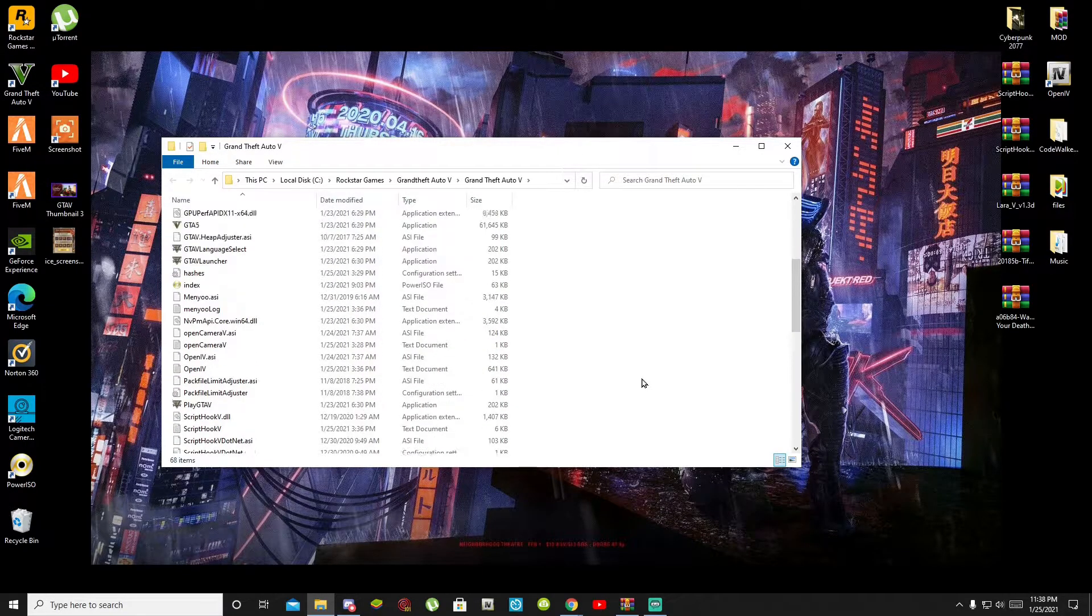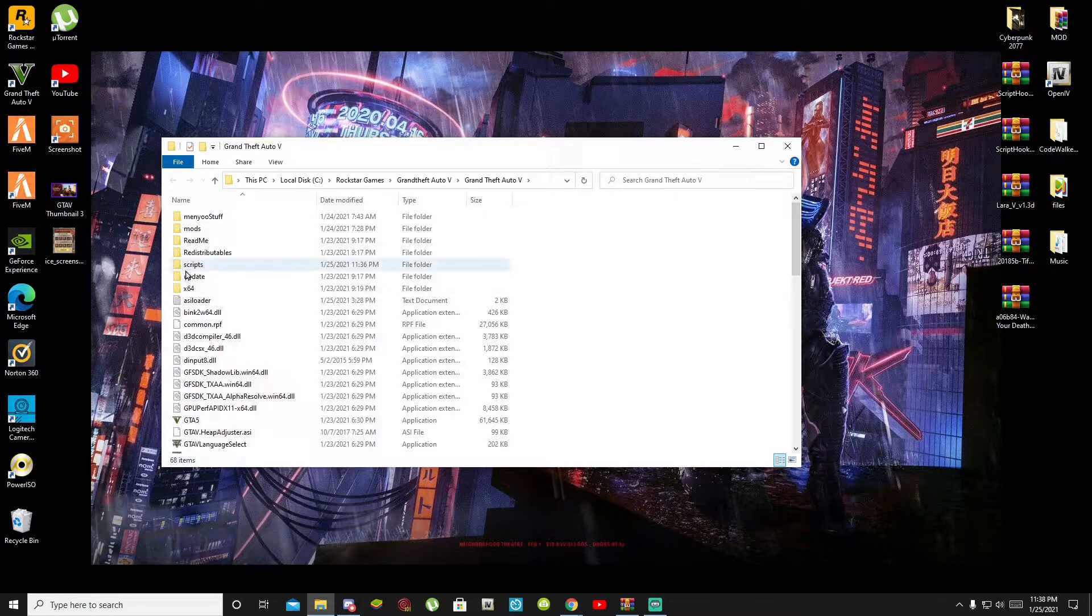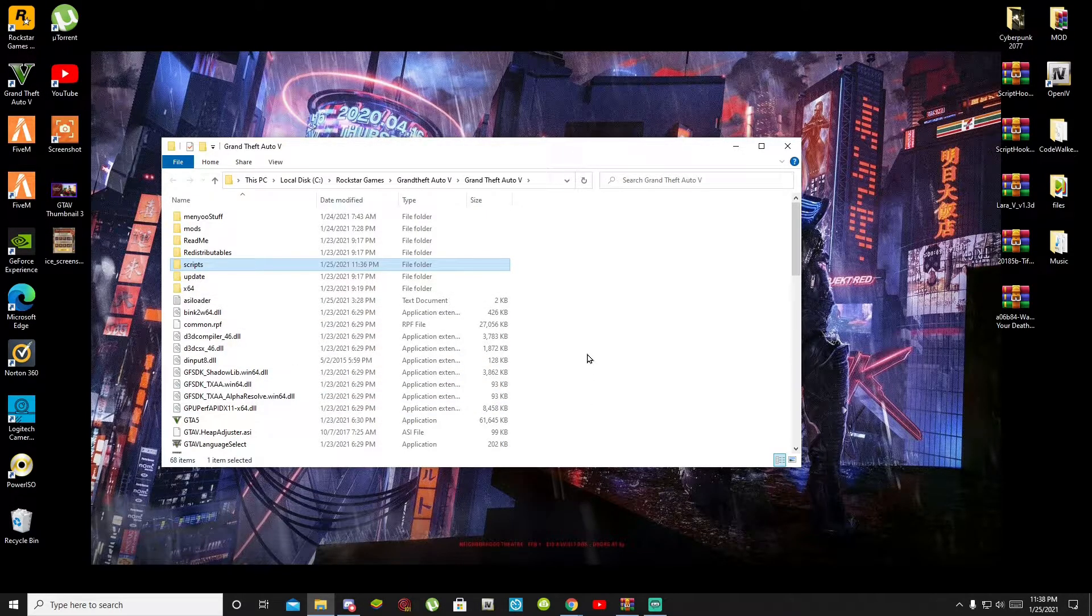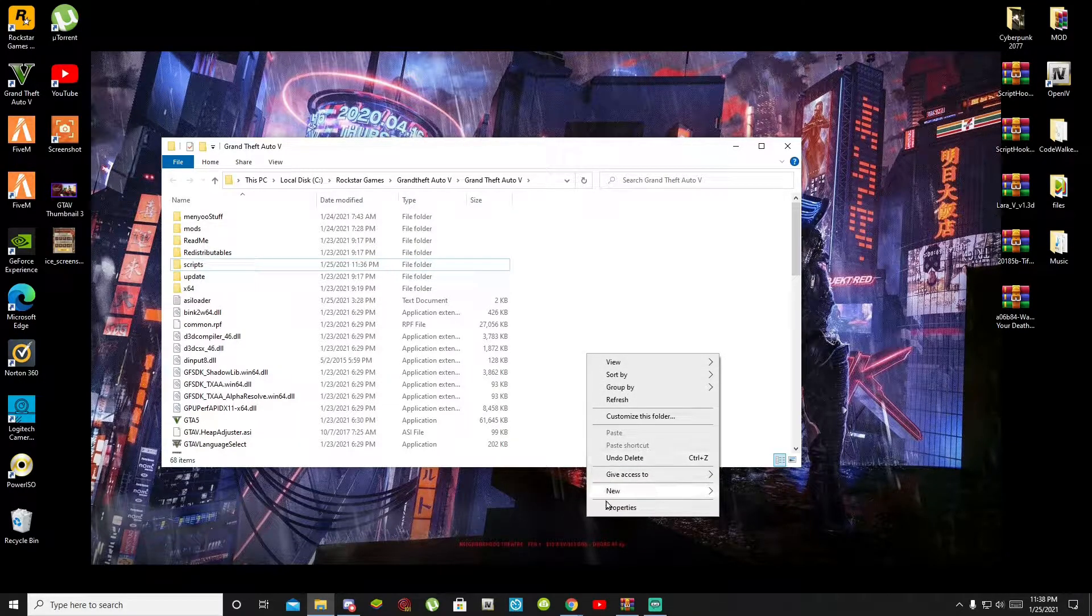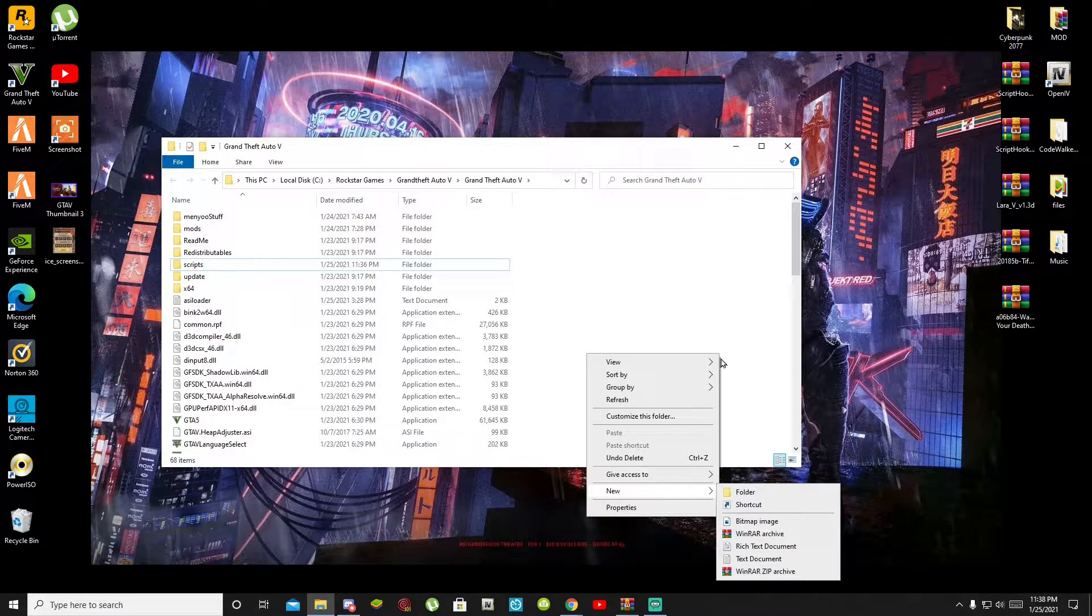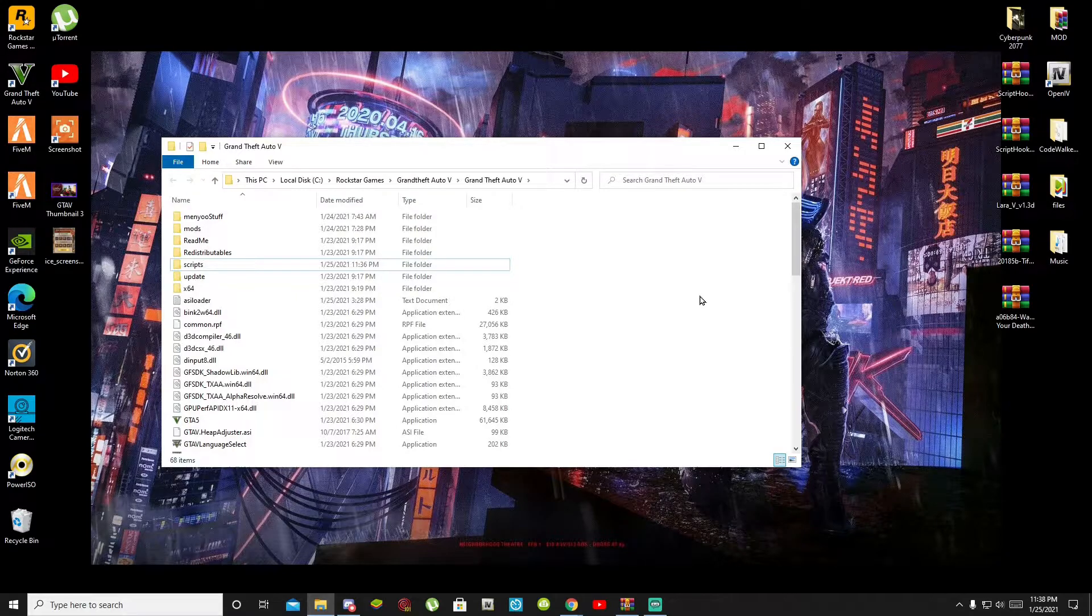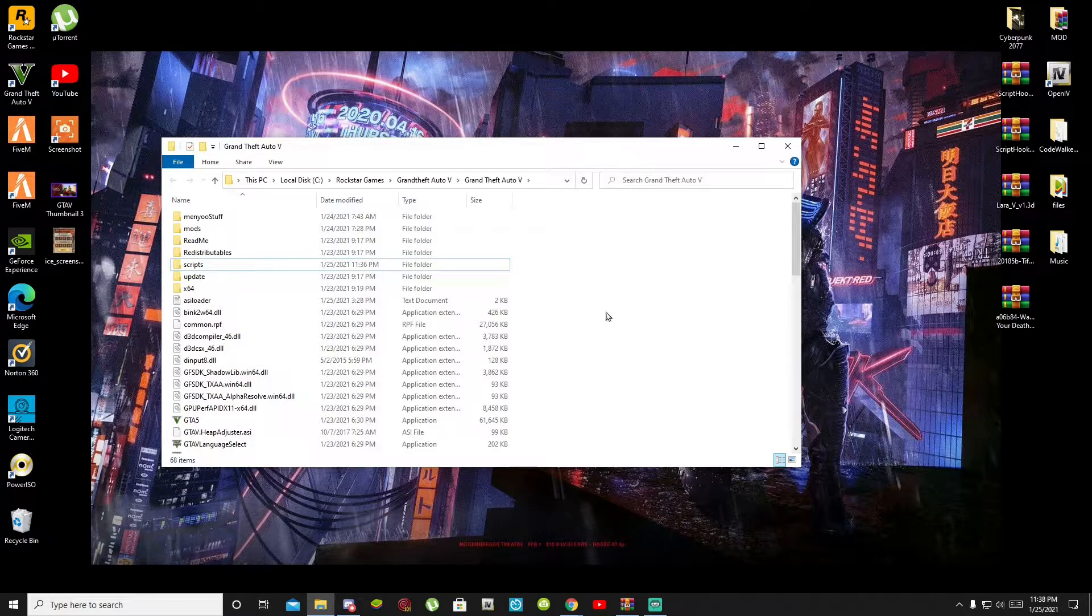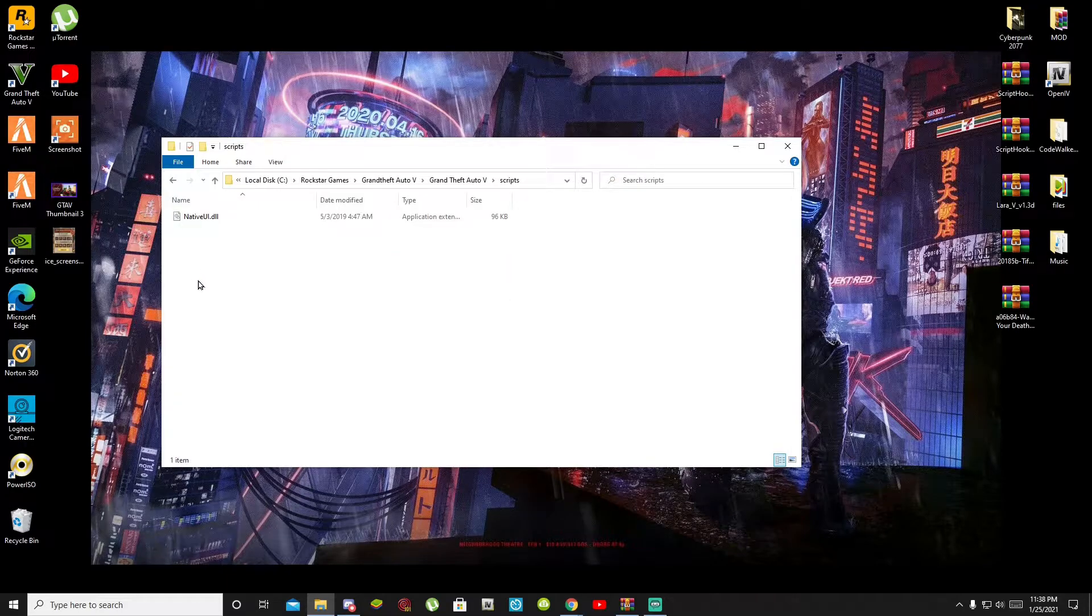Once you have completed that then make sure you create a scripts folder. If you do not have a scripts folder then all you got to do is just right click on your mouse and create a new folder and rename that folder scripts. Make sure that you spell scripts correct and make sure that your scripts is lower case. Once you have completed that process then all you got to do is open up your scripts folder.